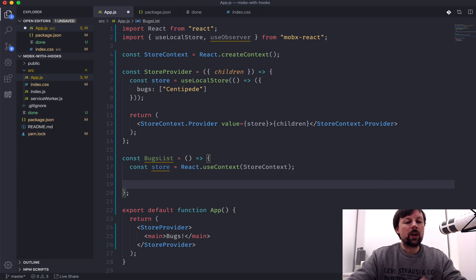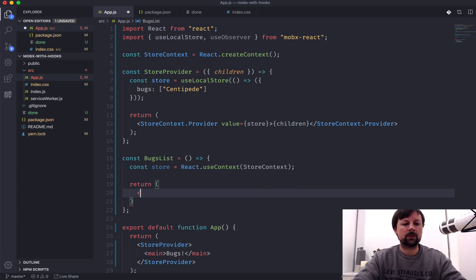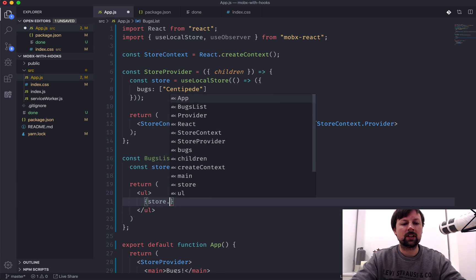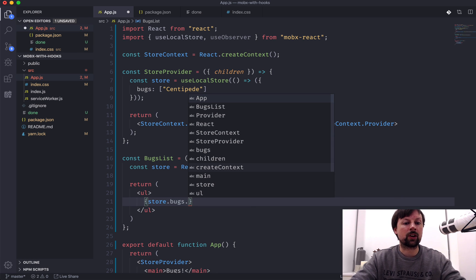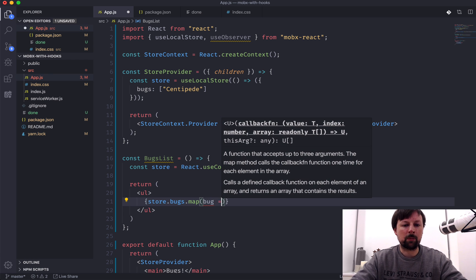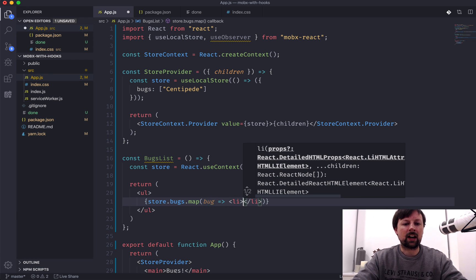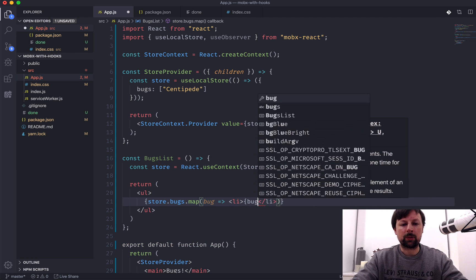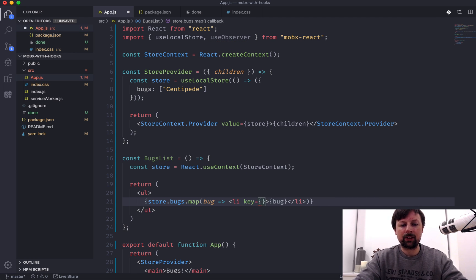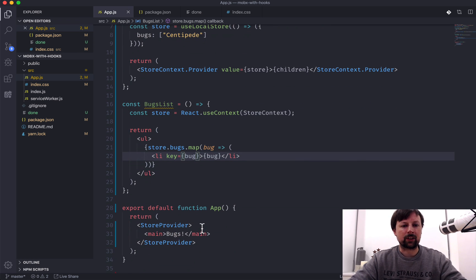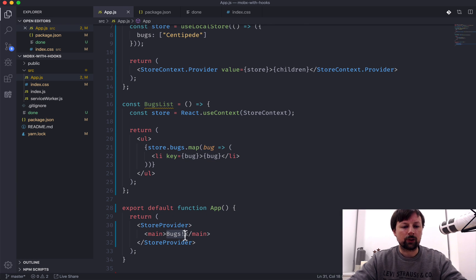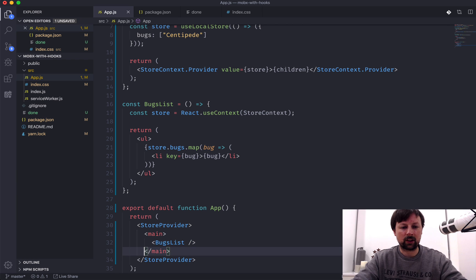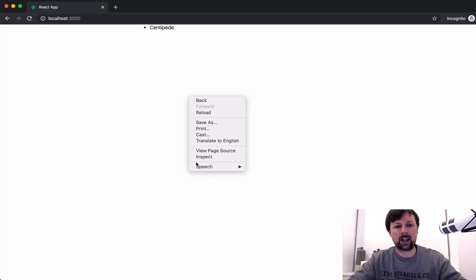So now we can render out our components, our list of bugs. So we will return an unordered list. And inside of this unordered list, we can take our store, access the bugs, and since it's just an array, we can map them. So as we map them, each one is a bug, and it will render out an li, a list item, which will display the bug. And we need to add the keys to keep React happy, just like this. So now we need to take our bugs list component and actually use it. So we'll place it inside of this main here, self-closing tag. And let's now check for the first time to see if I mess something up.